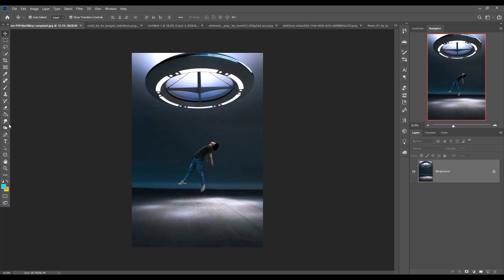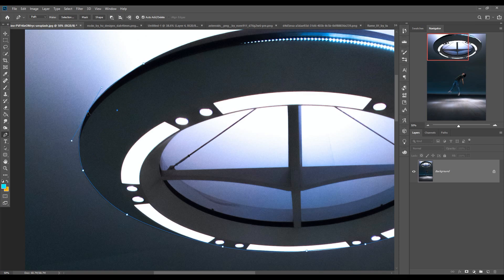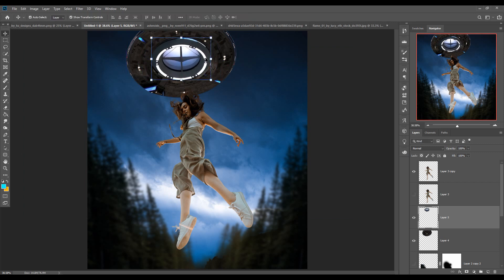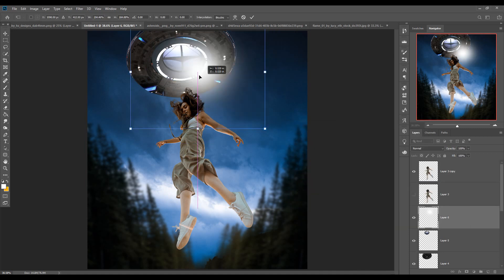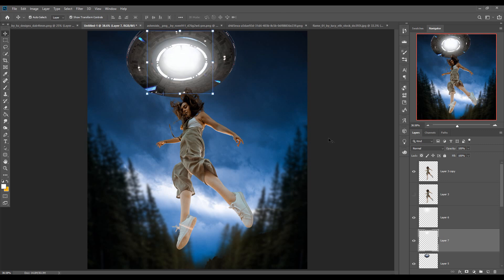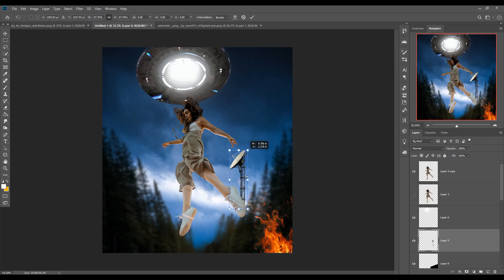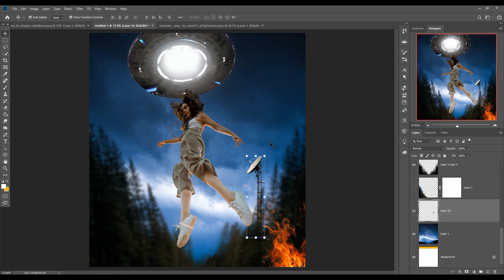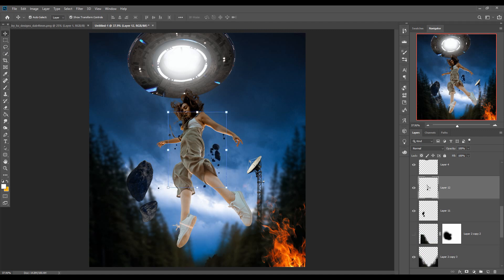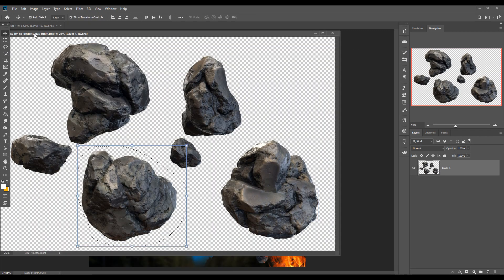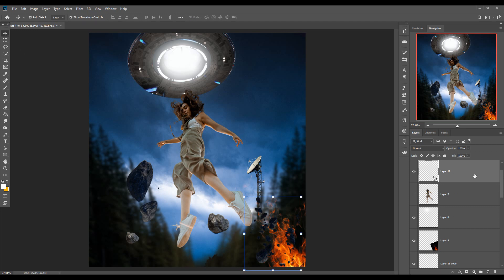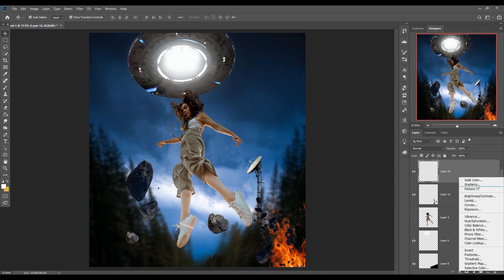I think this next image is also perfect for my work, so I am going to select this one as well. Next we will adjust the color of our work. Take a blank layer and go to Solid Color.